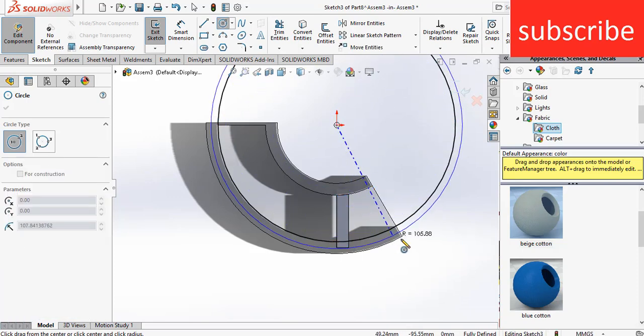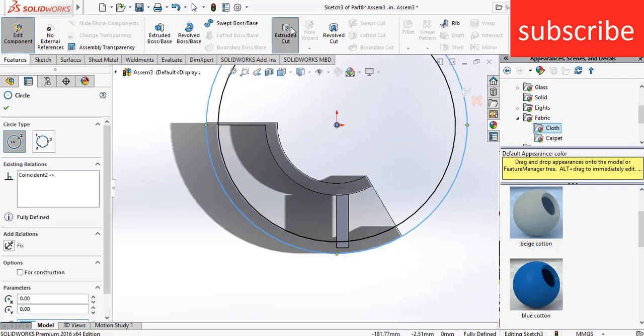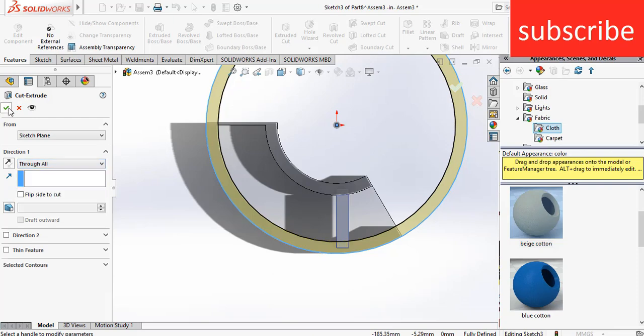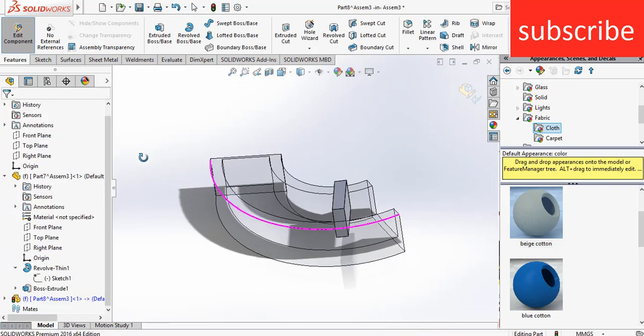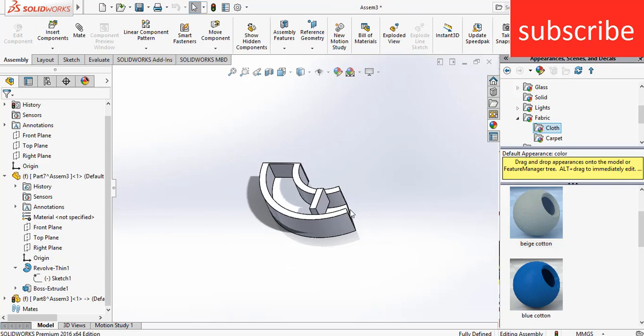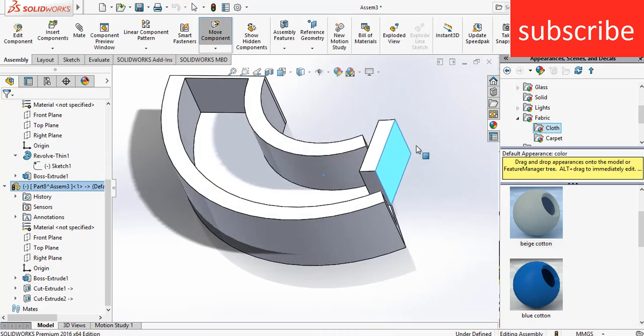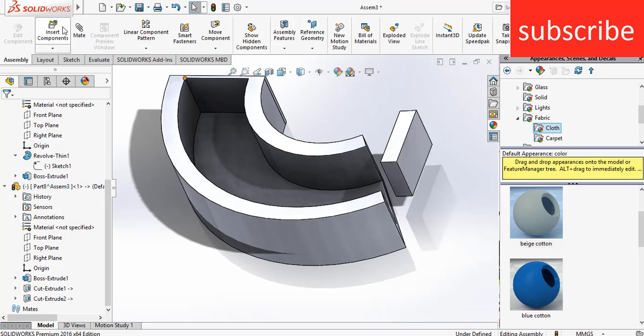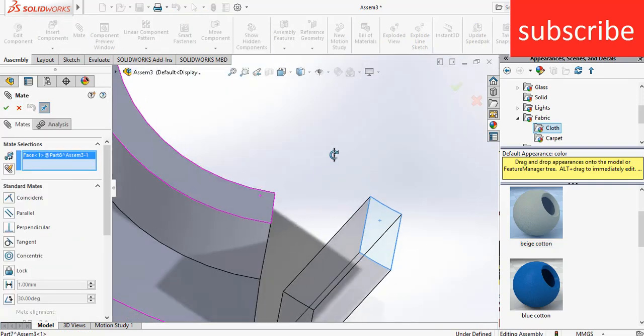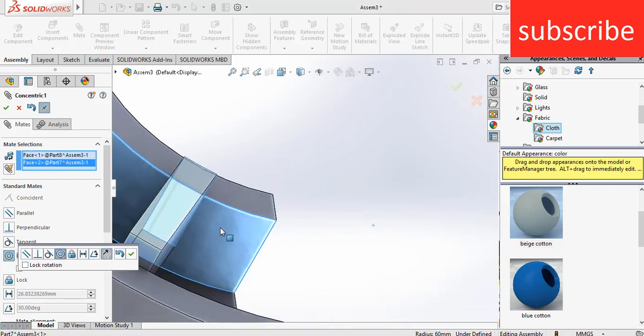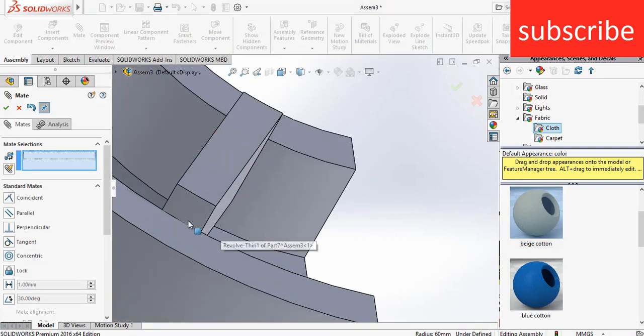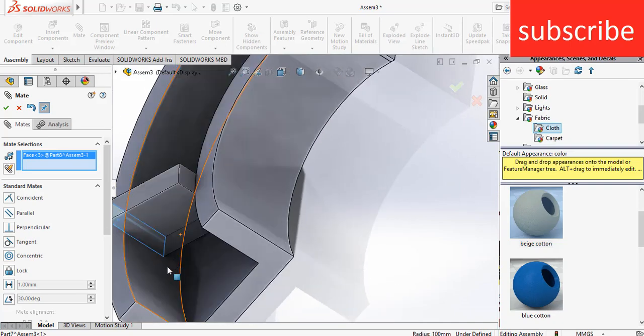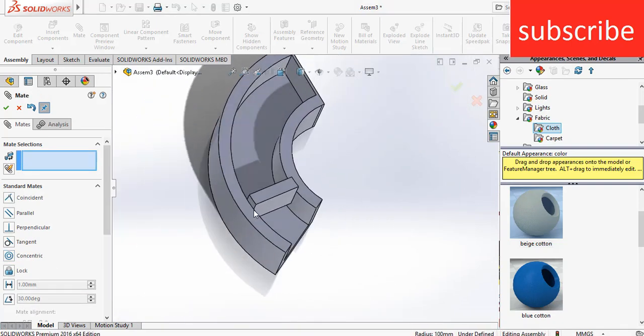Click on Exit Edit Component. Right-click on the part, click on Float so I can move it. Go to Mates, select this face and this face, make sure it's concentric. Select this face and this face, make sure it's concentric. After that, select this face and this face, move it downward.